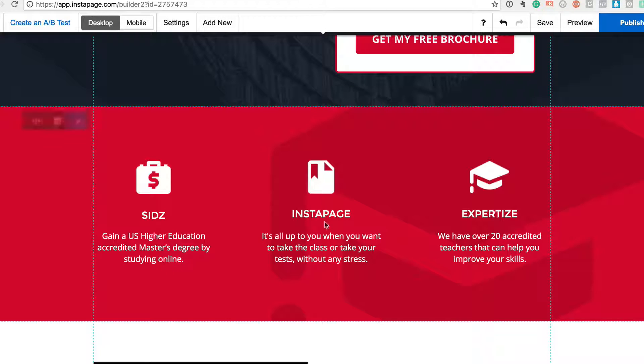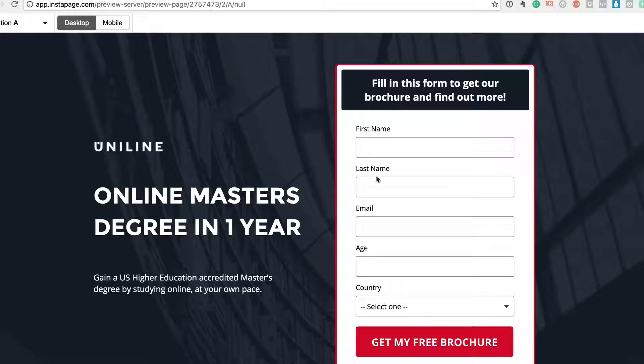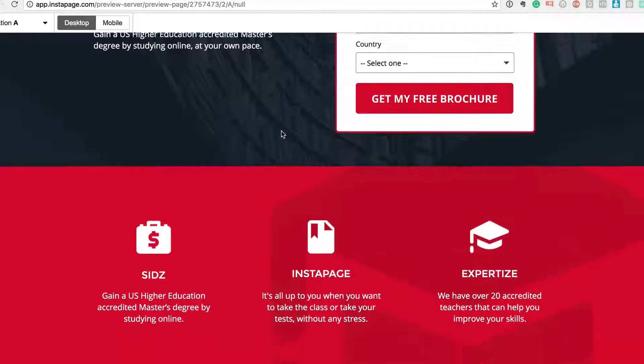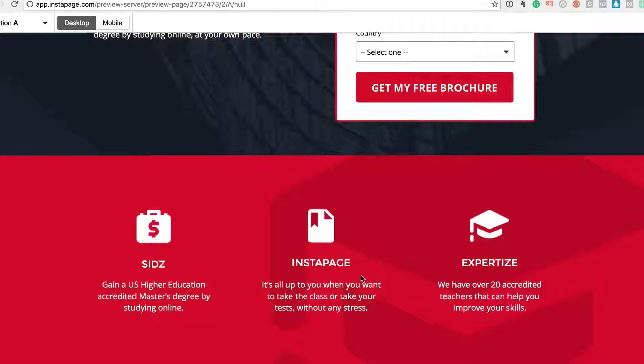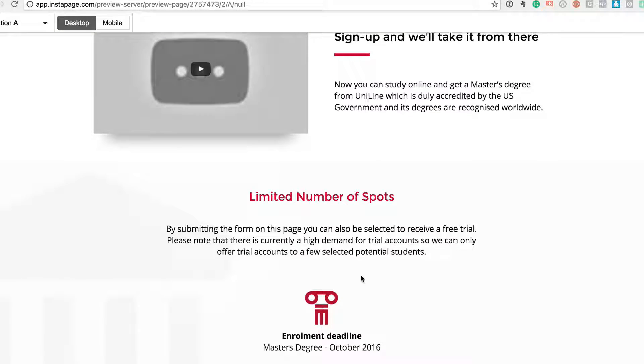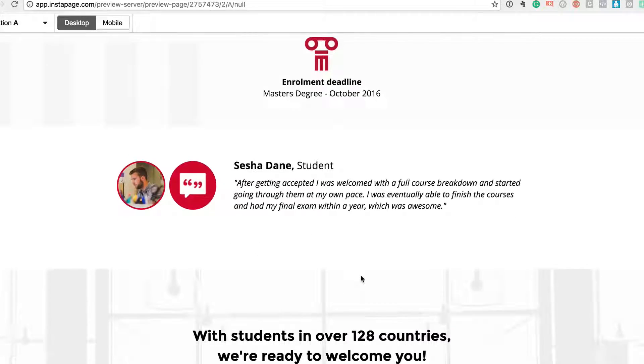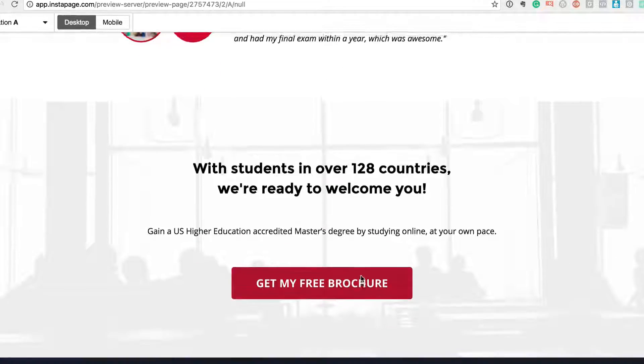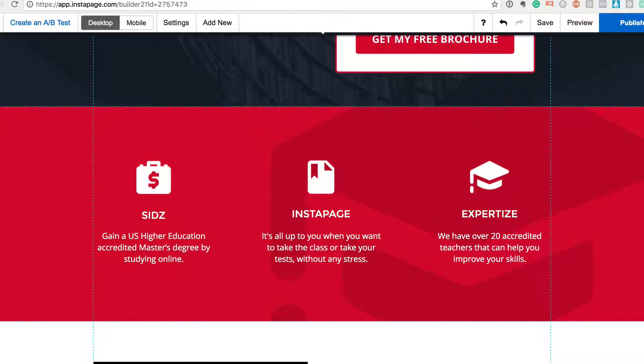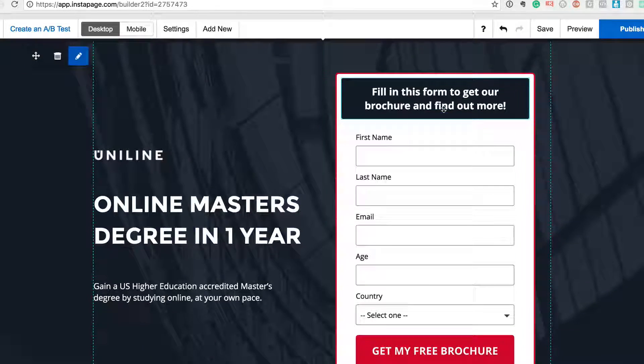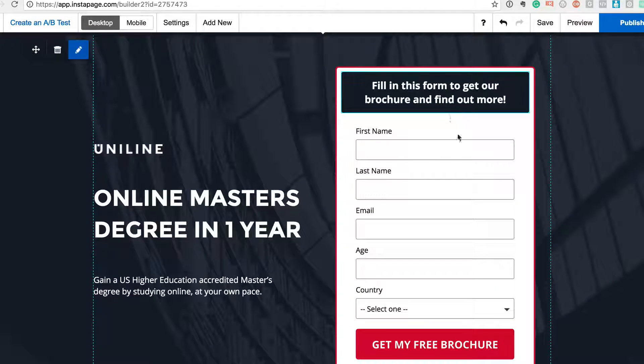I've just written here 'Sidz and Instapage', and I can actually go and see how it looks - it's written here 'Sidz and Instapage'. So it's a very live working type of landing page creation software. You don't need to know WordPress coding, none of that stuff - everything is built into the system.